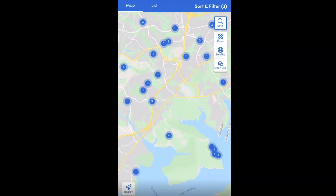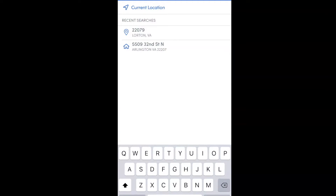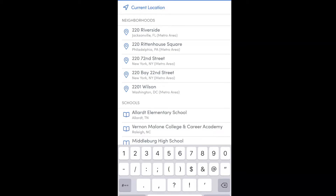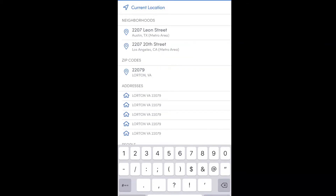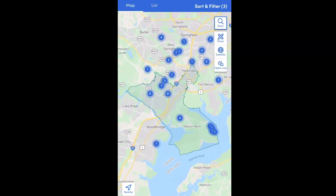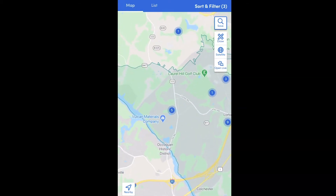Now that we know how to search by address, the second way to search is by zip code. Searching by zip code allows you to type in a zip code, draw the boundary lines on the map, and search all the parcels within that given zip code. Make sure you're on the search page with the map visible, then click on the search bar and start typing in the zip code — I'm going to do 22079 — and select it under the zip code section.